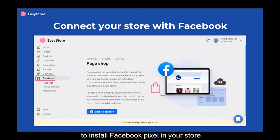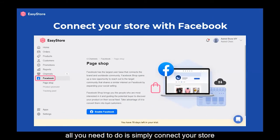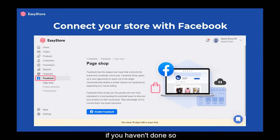To install Facebook Pixel in your store, all you need to do is simply connect your store with Facebook Sales Channel.